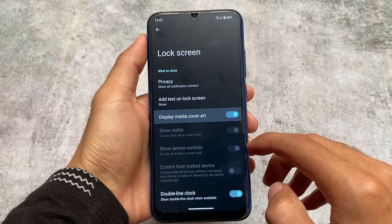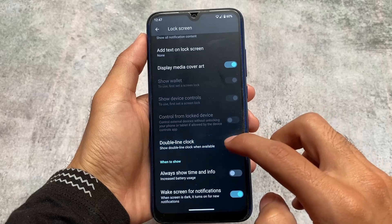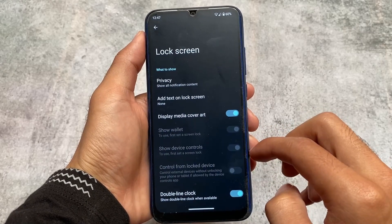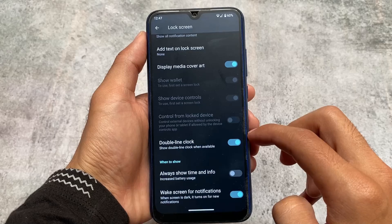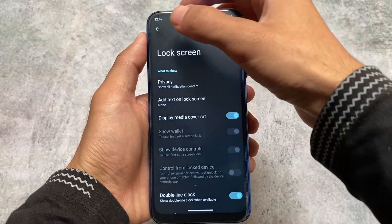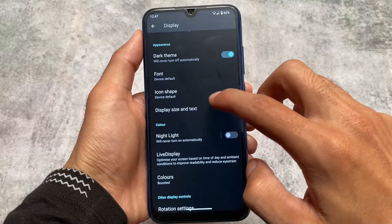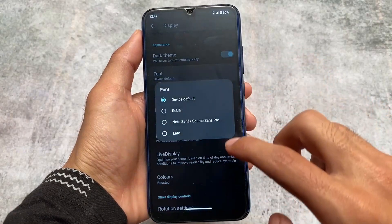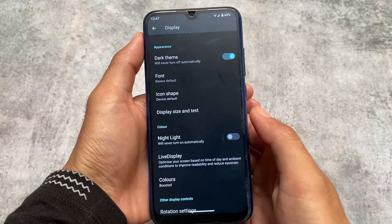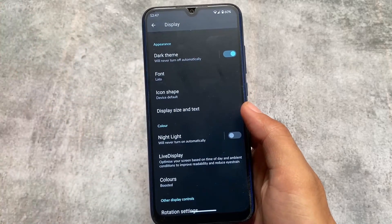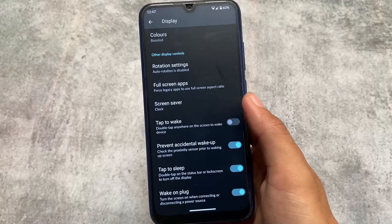The lock screen also has some basic things like displaying media cover art, which looks good. I made a dedicated video on LineageOS features explaining why it's one of the most stable custom ROMs — make sure to check that out.